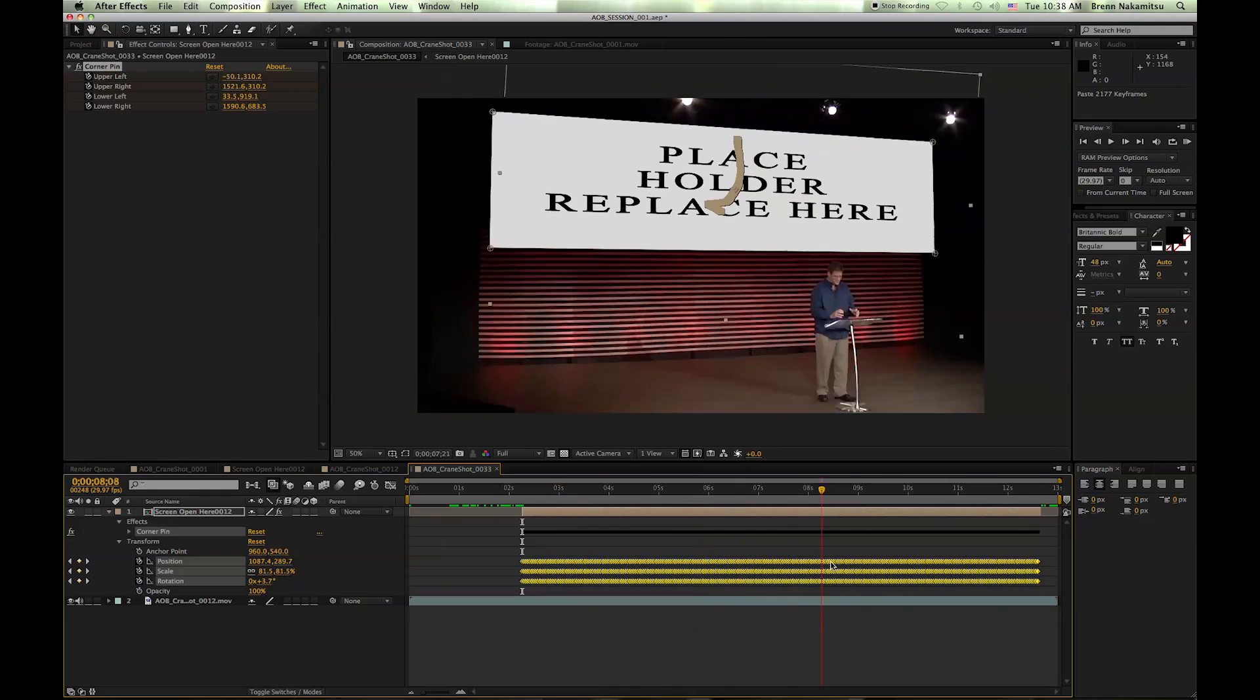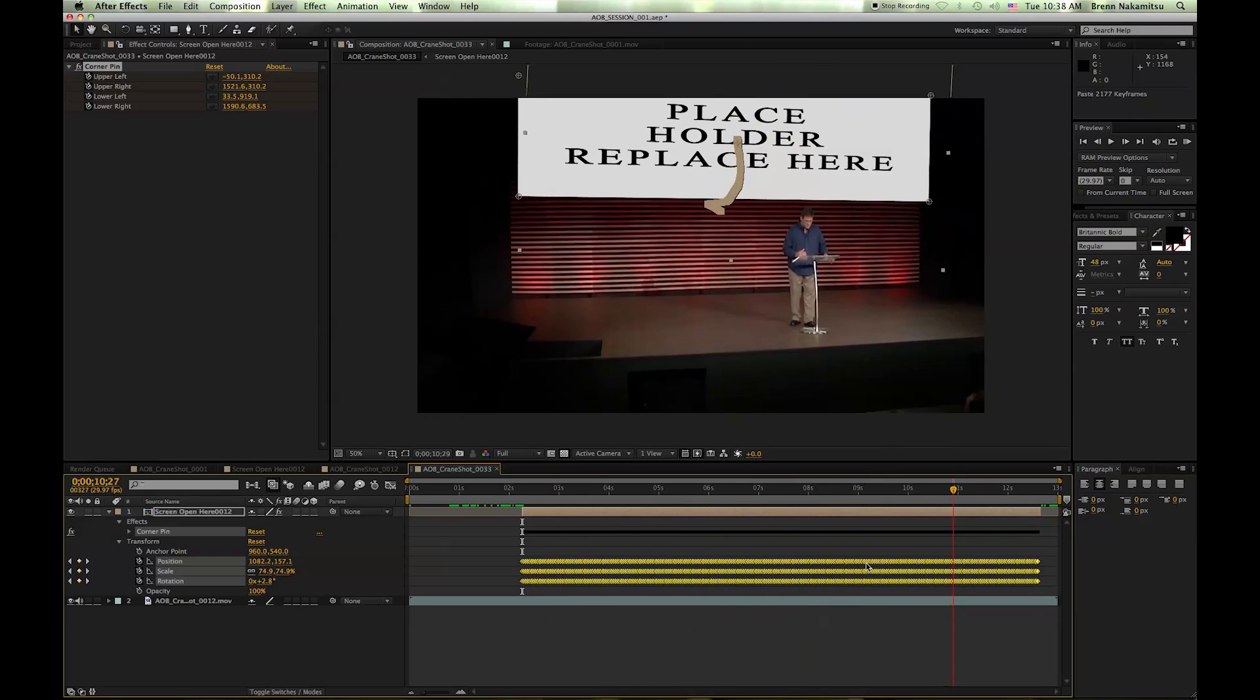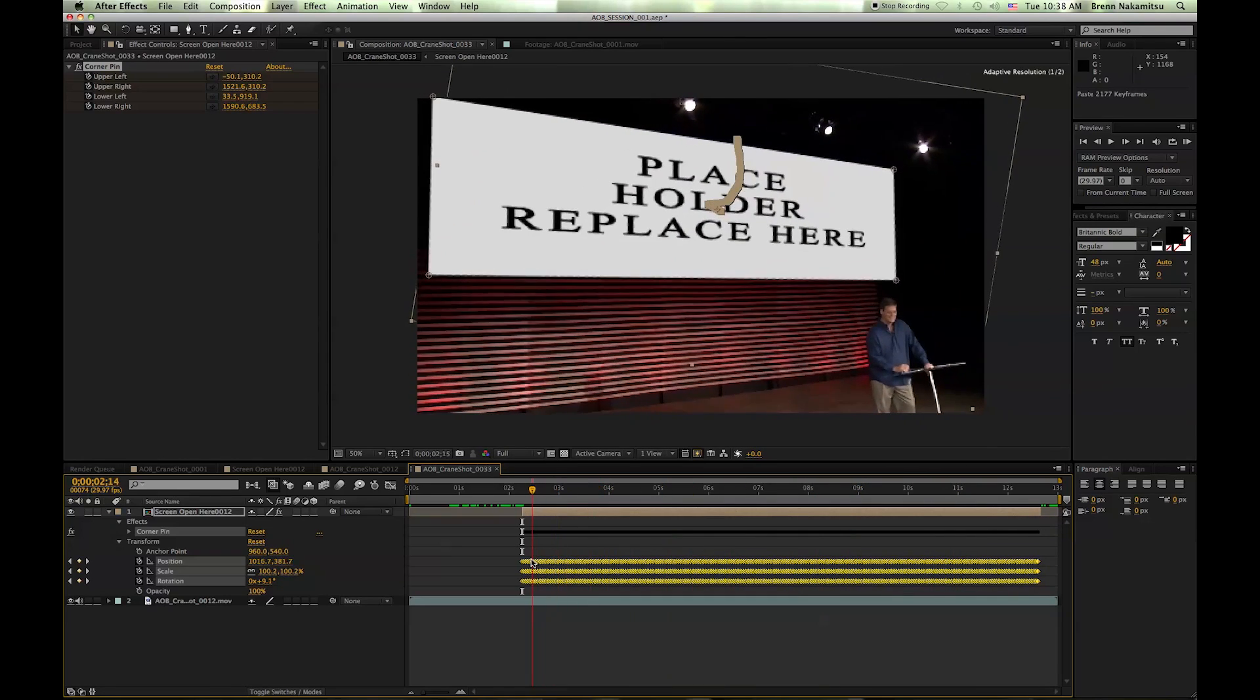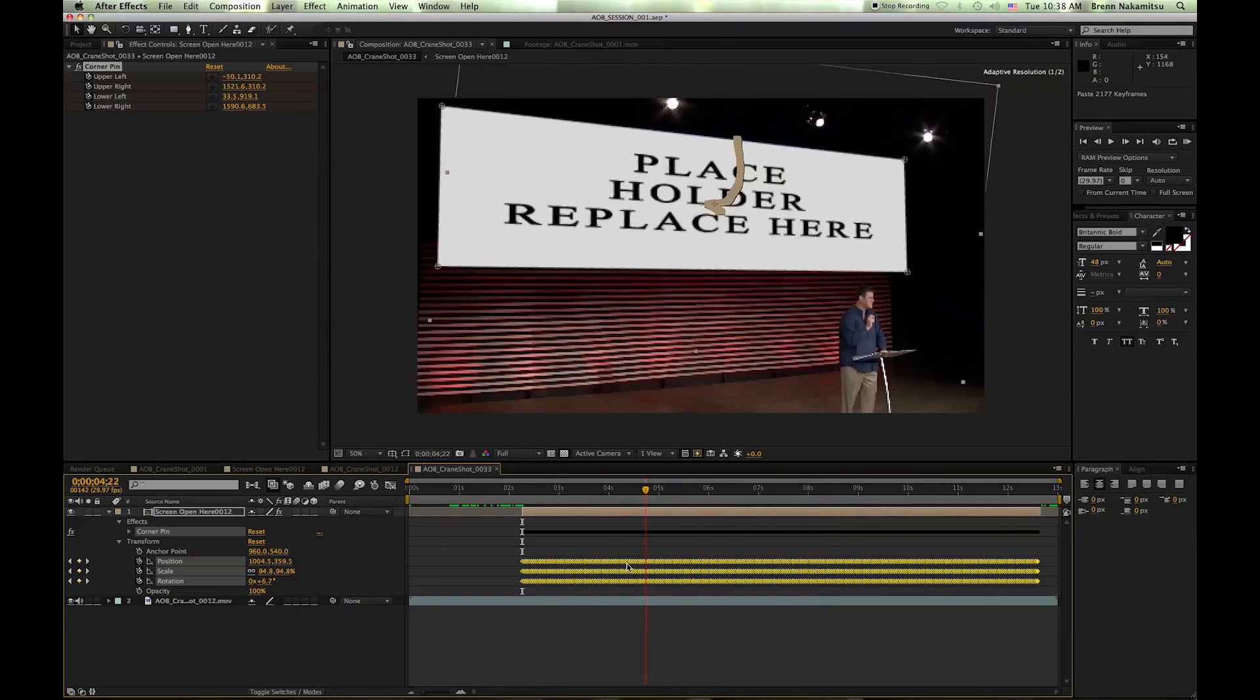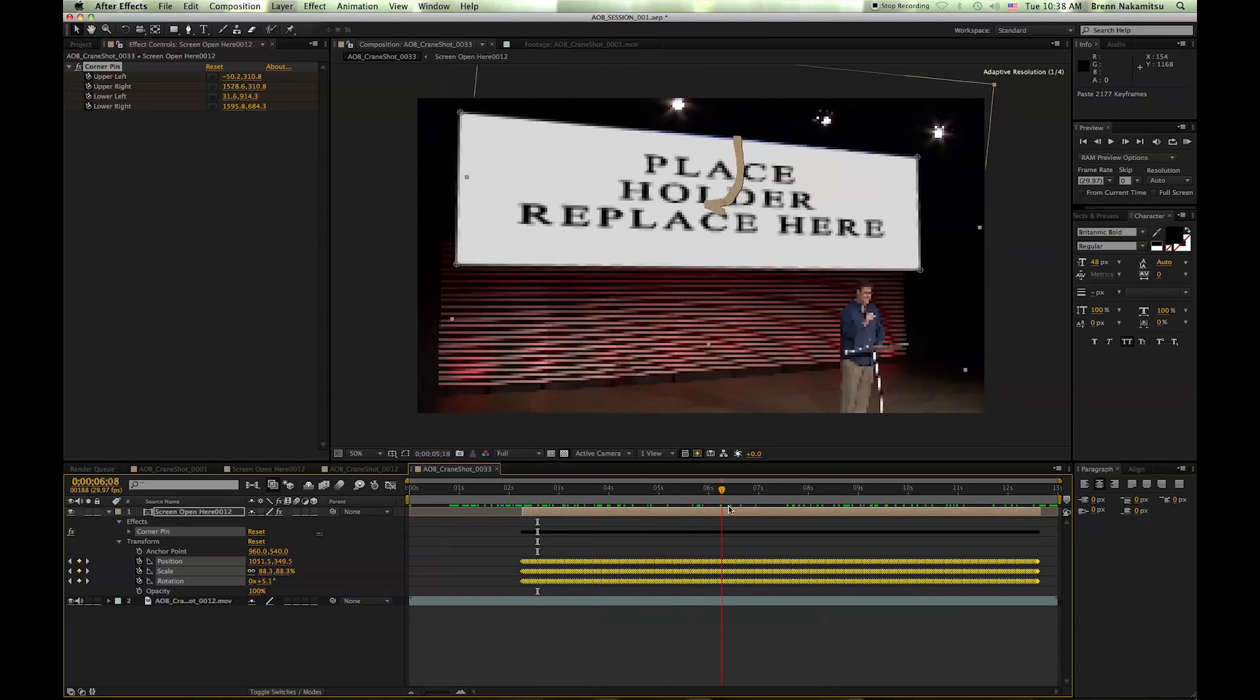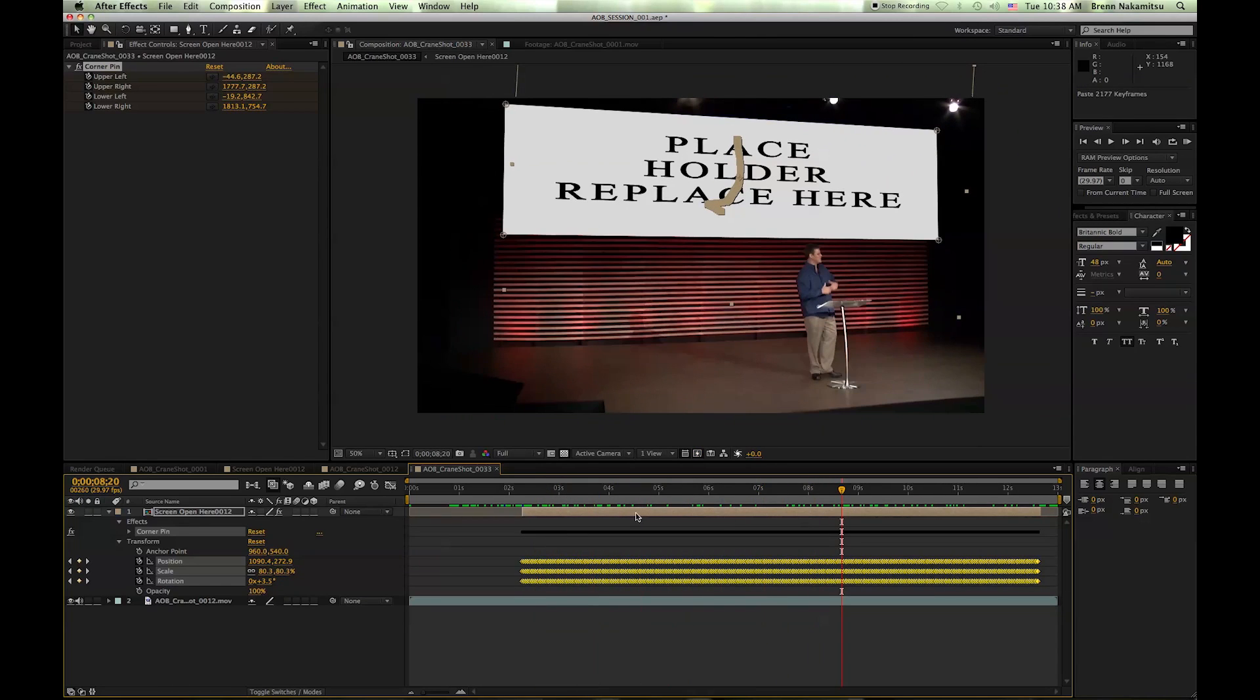That's a real quick basic run-through of how to do this in Mocha—tracking a crane shot. If you have any questions, feel free to let me know. Thanks!